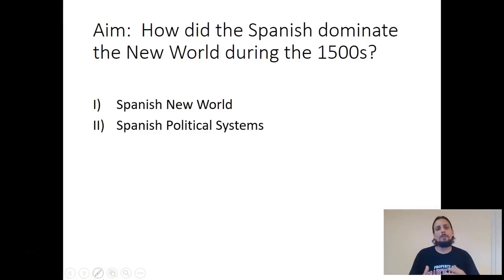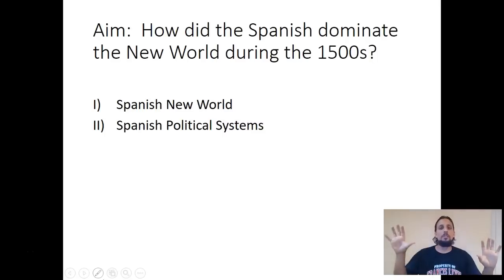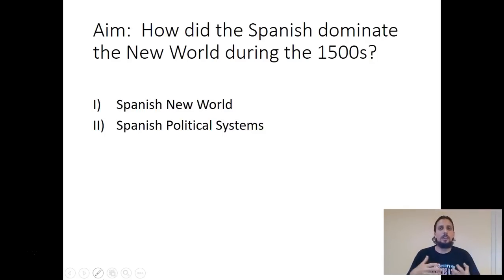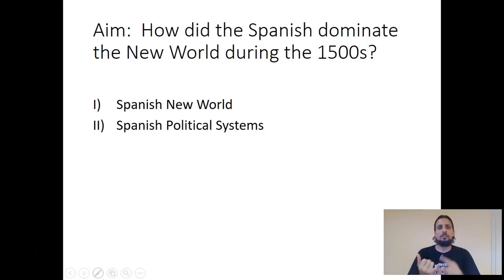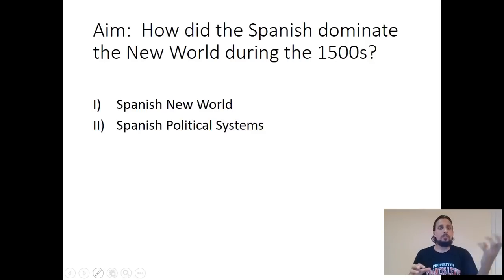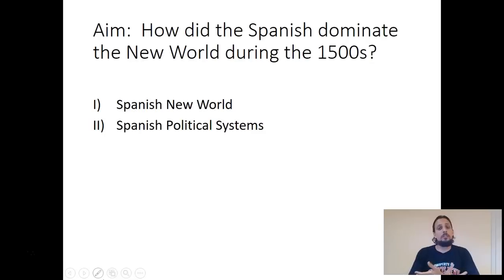So far we've taken a broad look at both the old world and the new world. We looked at Native American society and culture by region, and we looked at European society - both worlds before they interact. The old world is Europe, Asia, and Africa, and the new world is North and South America. They are two distinct worlds with no interaction prior to Christopher Columbus and 1492.